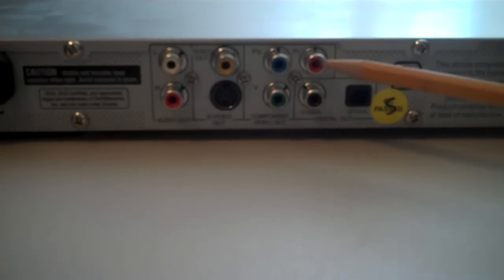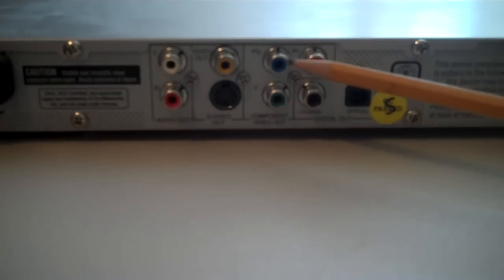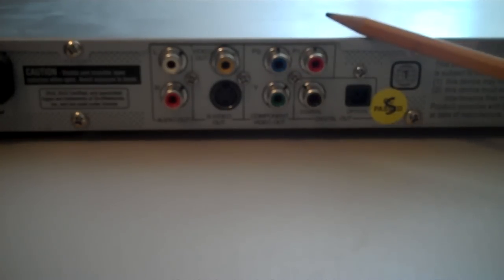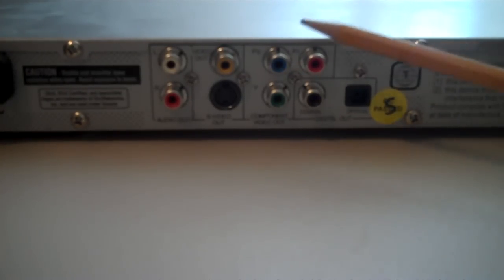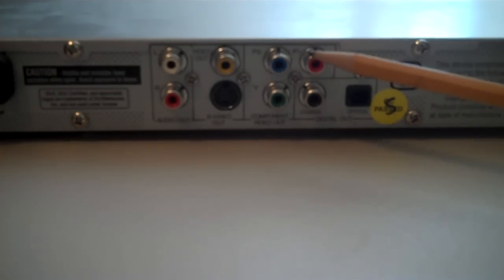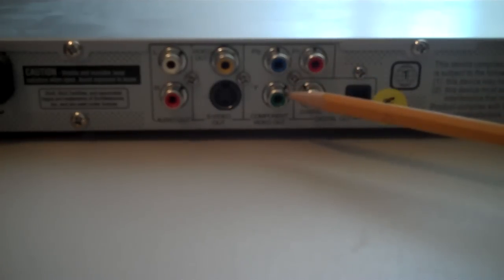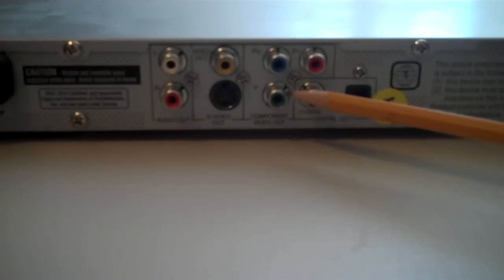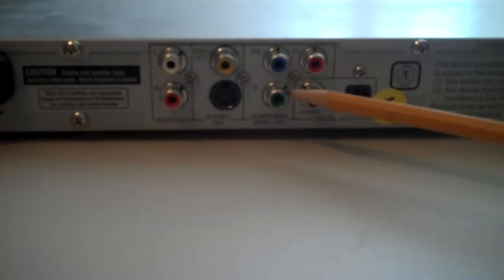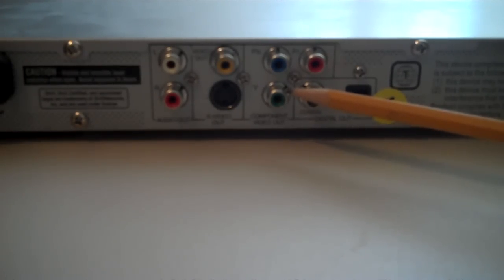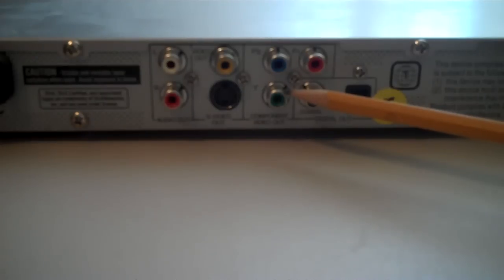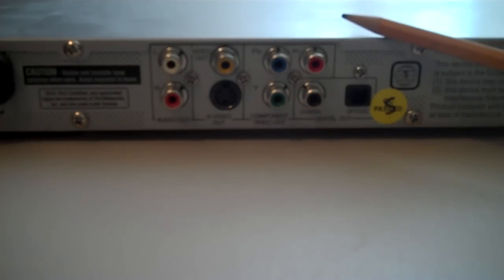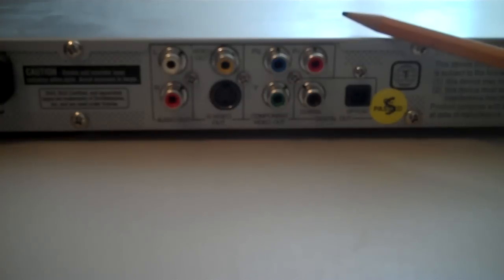Again, more information is able to transmit from the DVD player to the television. And a component video connection will give you high-definition video pictures as long as you're playing it on a high-definition flat screen LCD TV or an LED TV or a plasma TV. And, of course, as long as the DVD you're watching is high-definition as well.